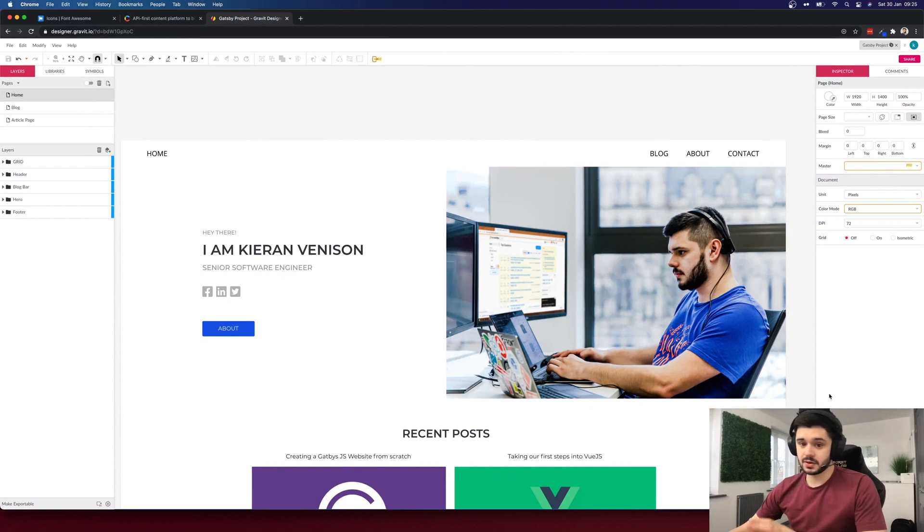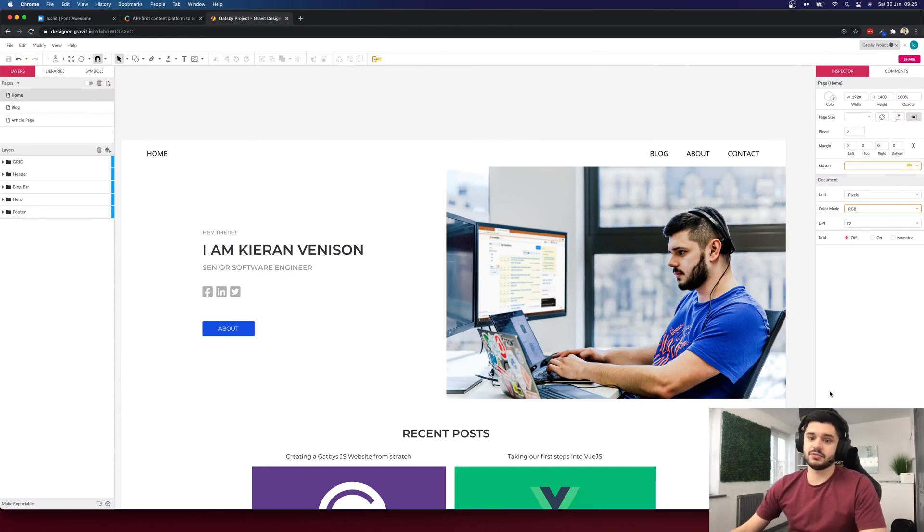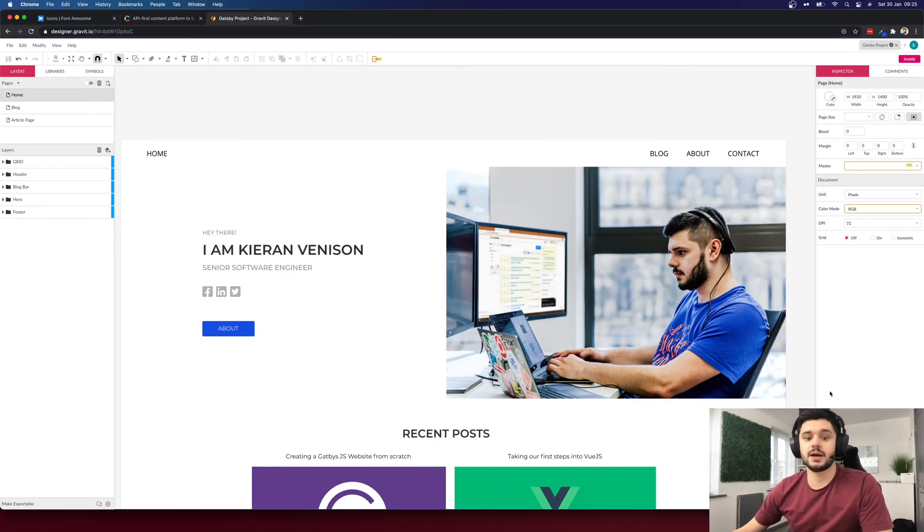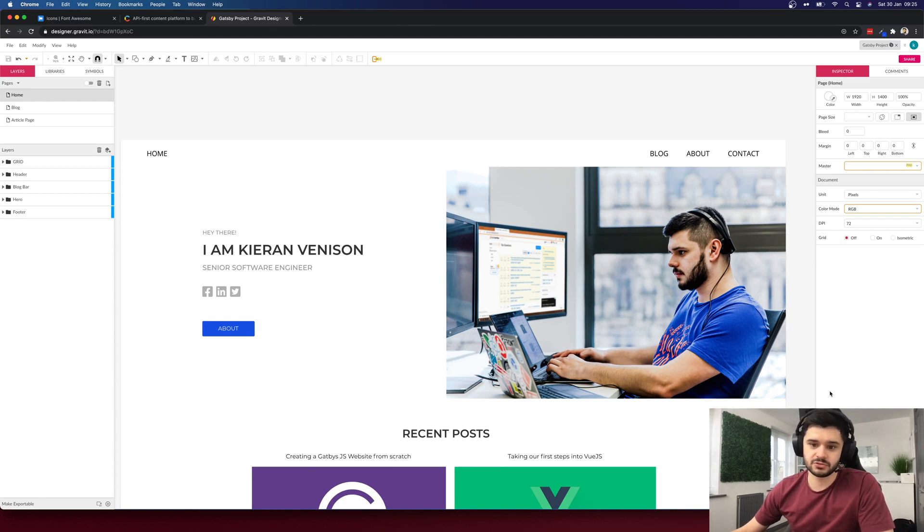This is a website we'll be building. I created the designs using a free design tool called Gravit and I'll supply all the image assets via a github repository but when building feel free to use any assets at all.